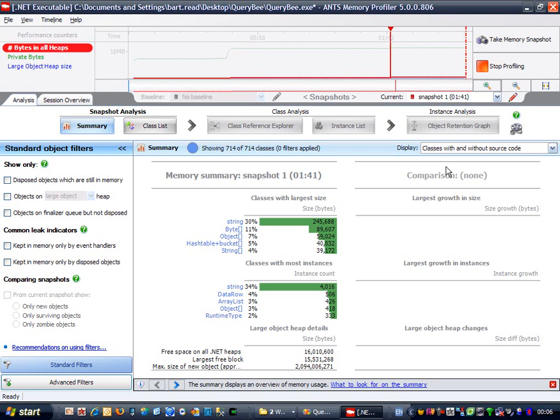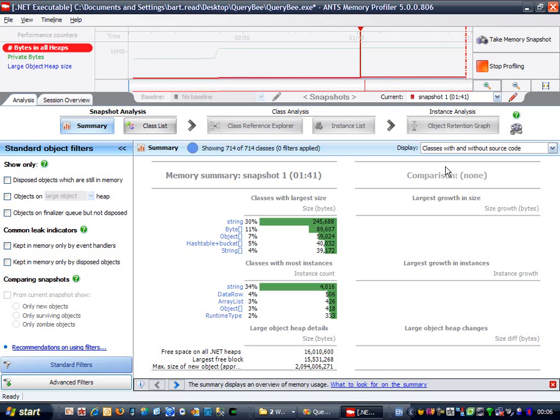In this case, it's pretty insignificant, and only noticeable at all because QueryBee isn't using that much memory to start with. I want to be able to compare the results in this snapshot to the results in the snapshot taken after the leak happens, so I'm going to move on to perform the actions which I think manifest the memory leak. OK, let's start by executing a query.